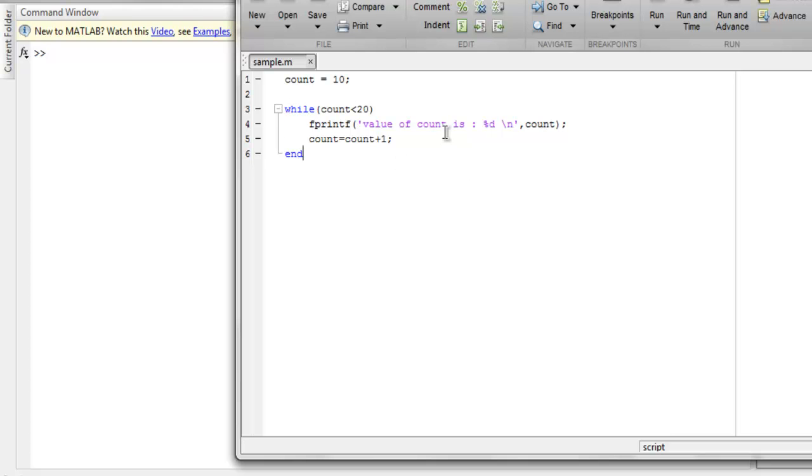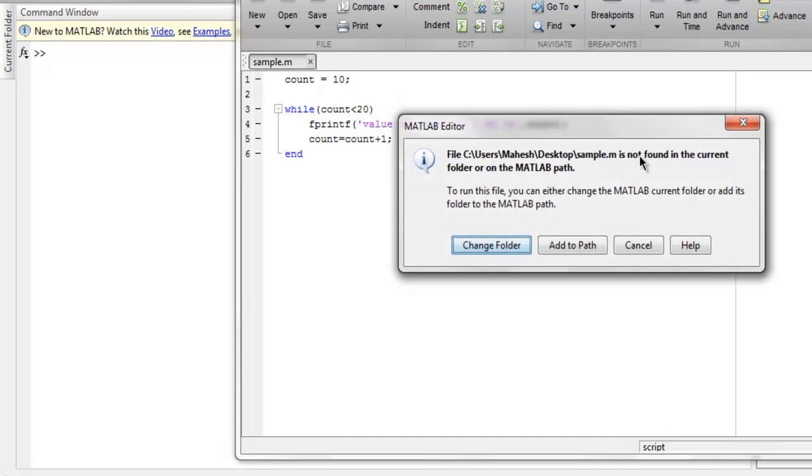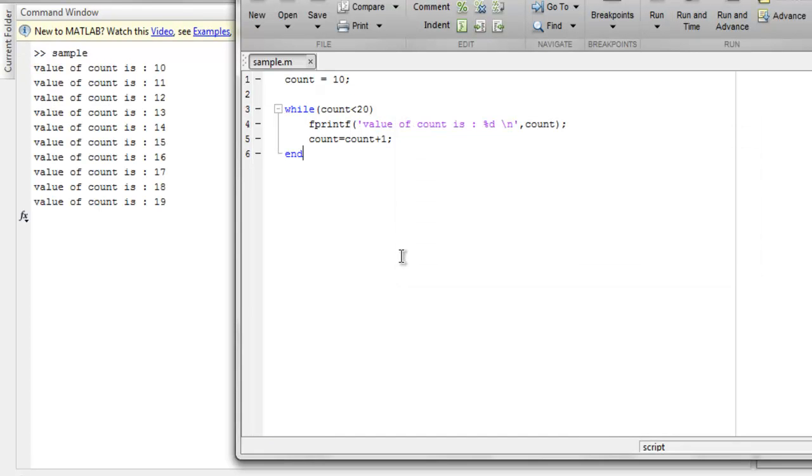Now I'm going to run this and see what happens. So click on run icon and it will ask you to change the directory for path and on command window